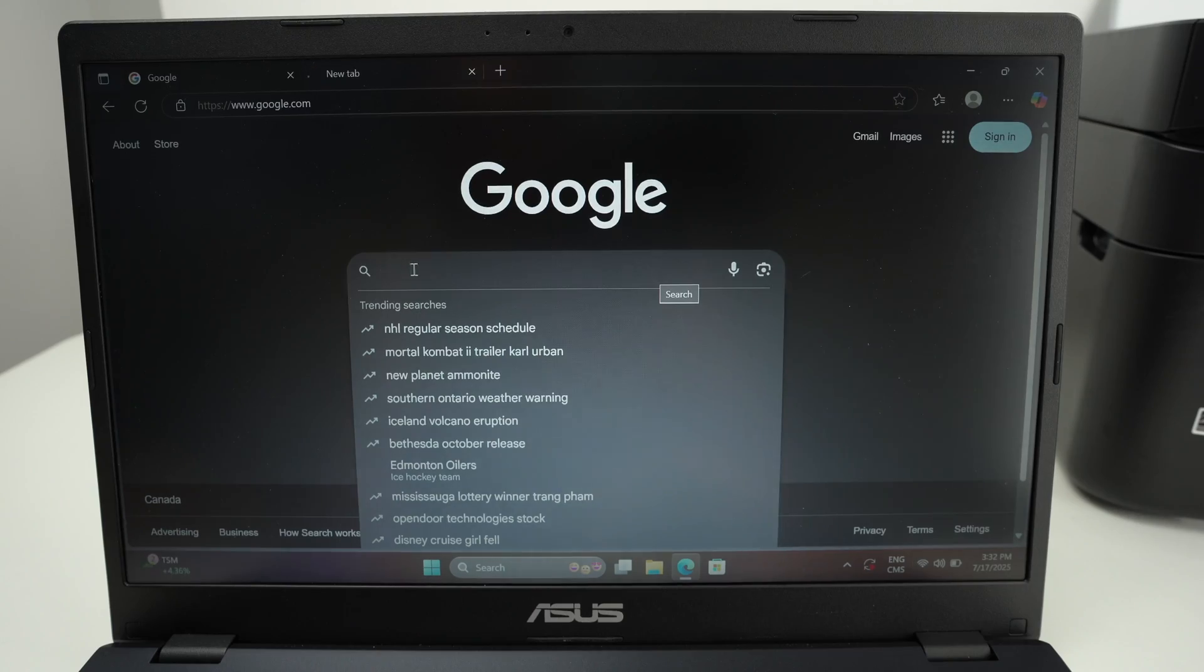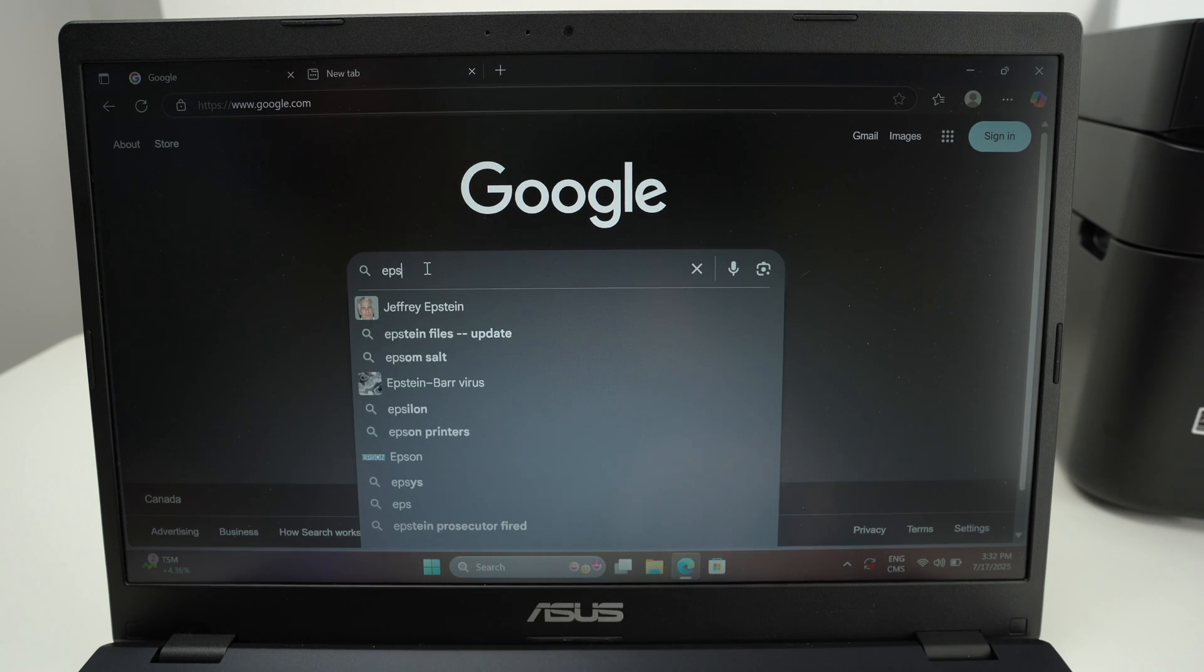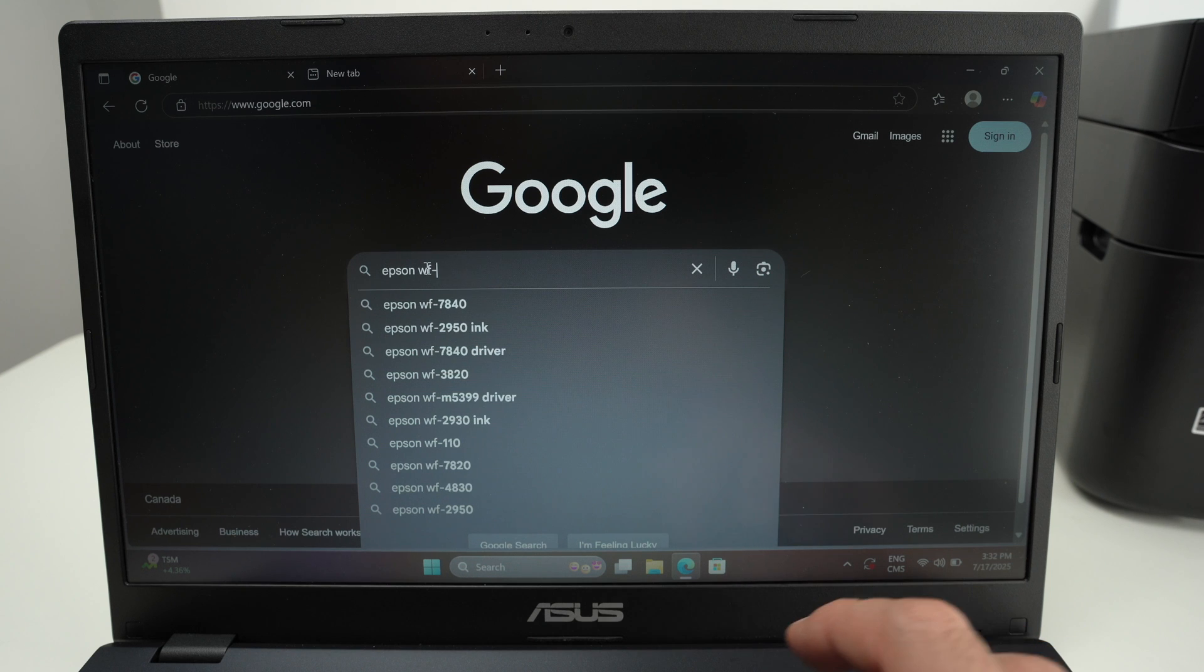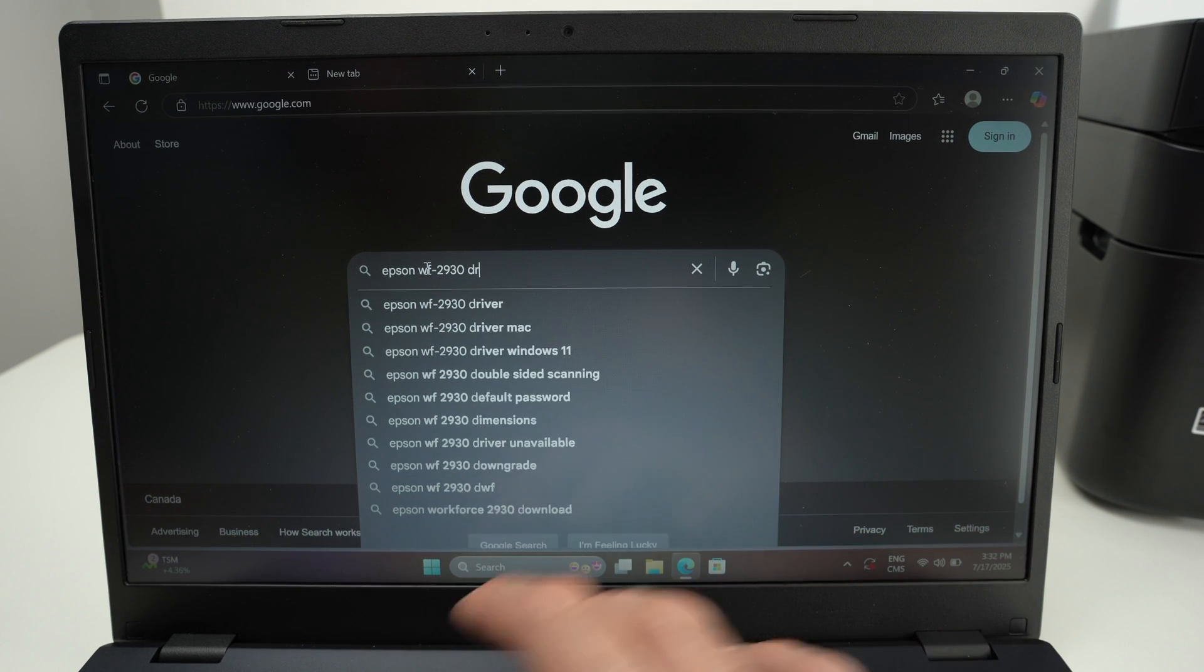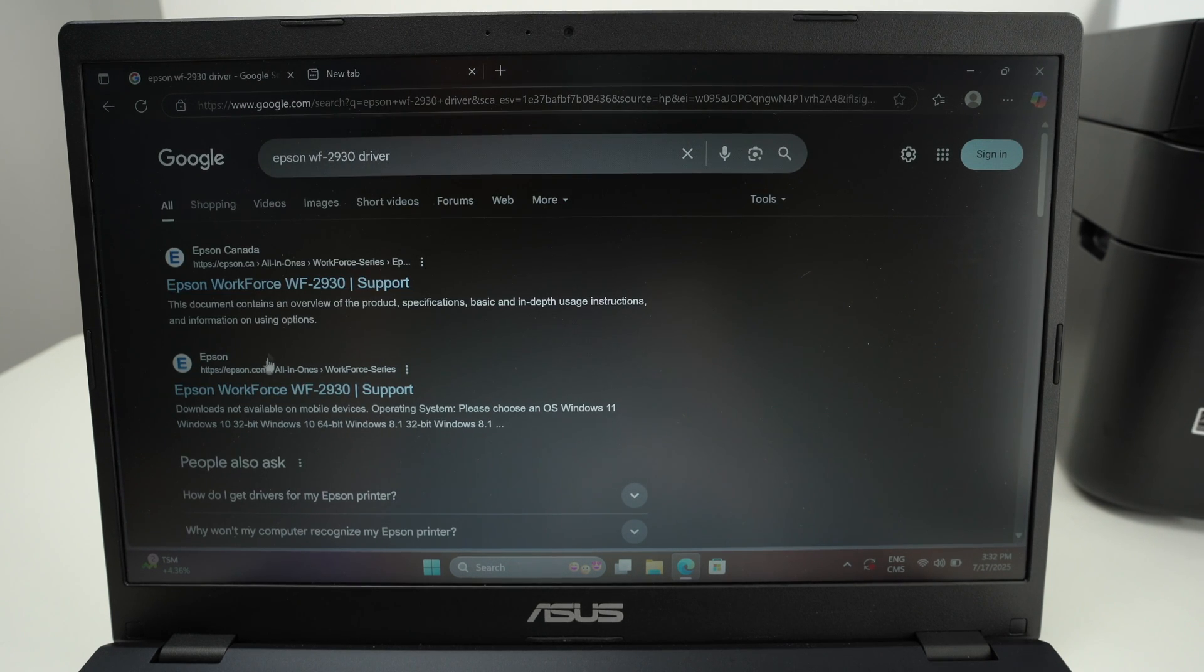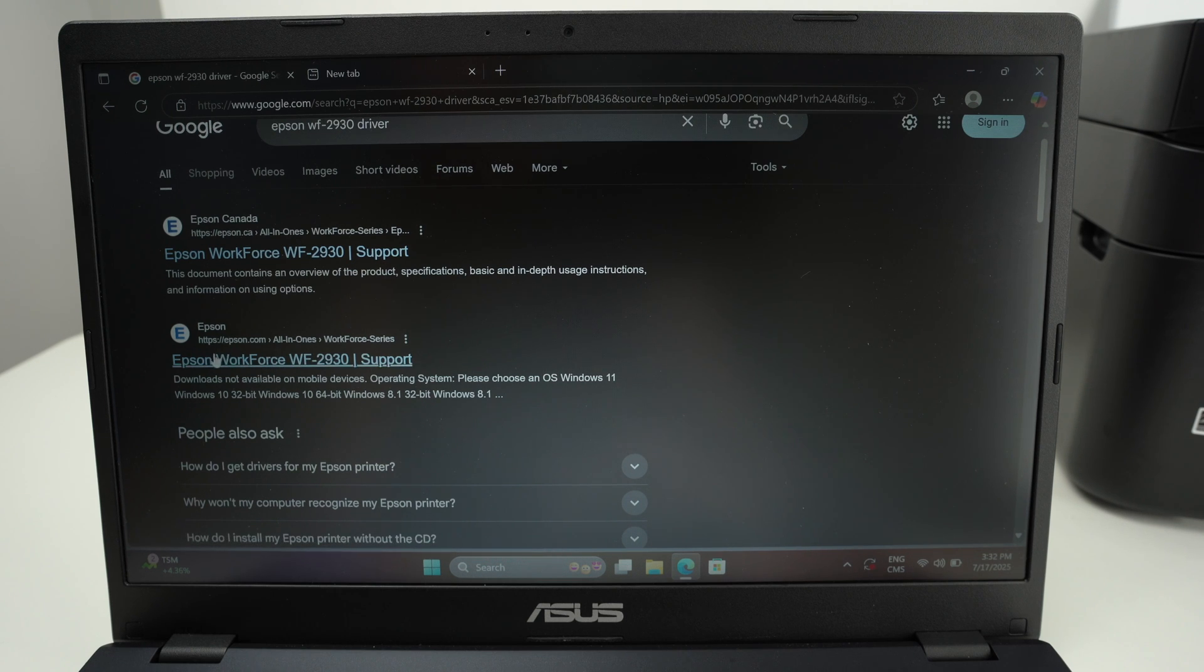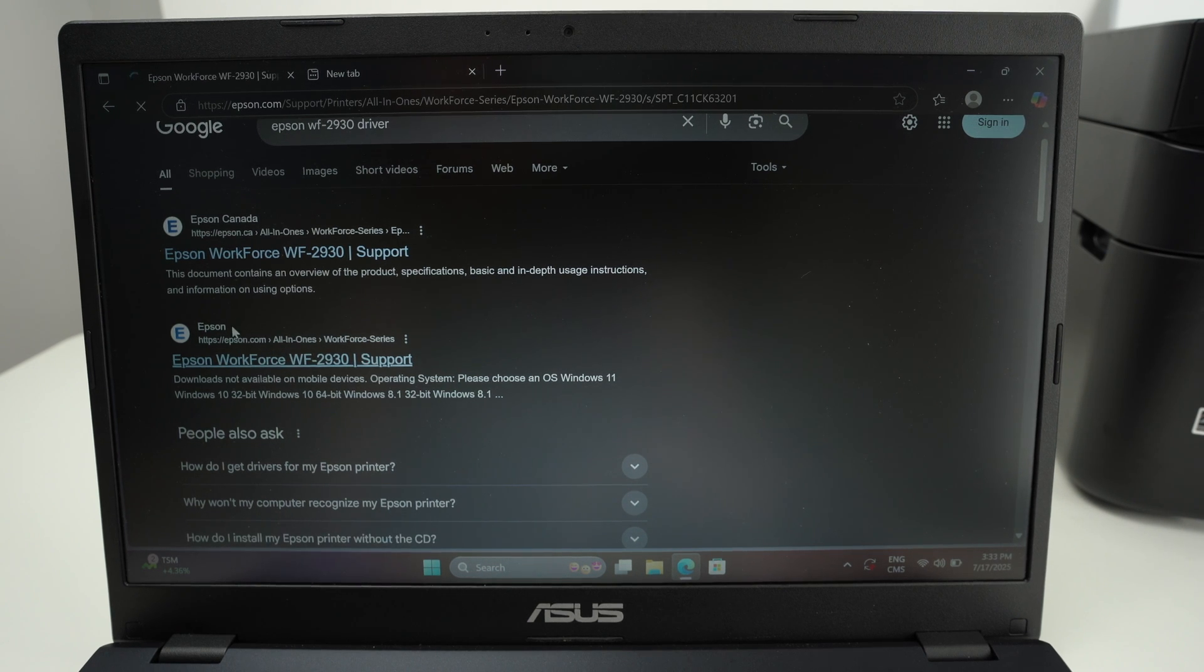On your PC, you're going to go on Google and type Epson WF-2930 driver because we need to download the driver for your printer. One of the first options should be from the official website. Here it's the Canadian one, this is the US one. If you're living in another country you may have other results, but just go on the official website.